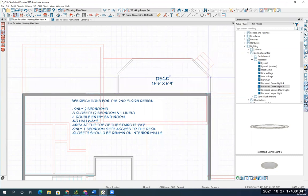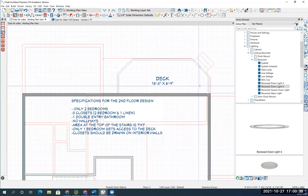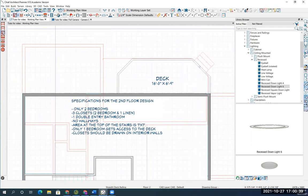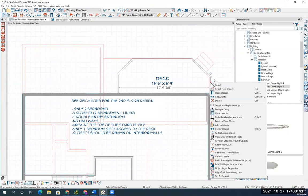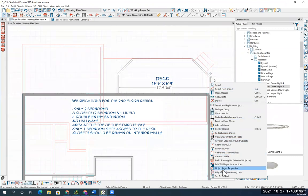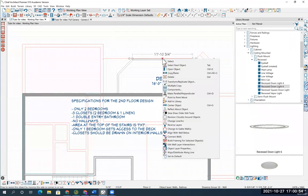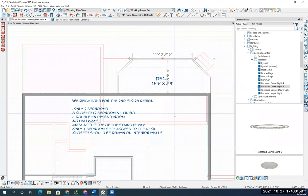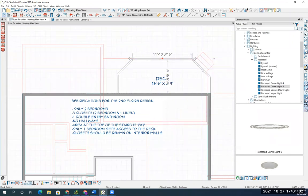Before I do that, I'm going to align my railing over top of the railing downstairs. To do that, with your arrow key, right mouse click on top of this one. Align with wall below. That will put this railing right over top of the one downstairs.